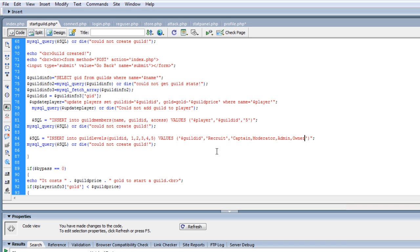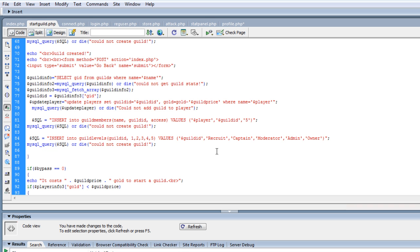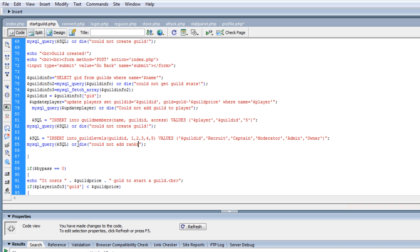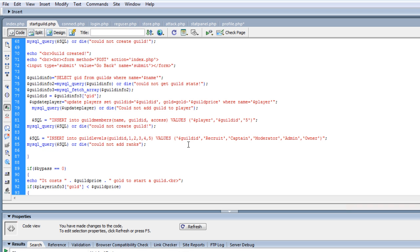We need to fix this. So there we go, and could not add ranks, that's what we really need to call them, these ranks, so insert into guild levels, guild ID. Let's just make this look a little prettier, one, two, three, four, five, guild ID, one, two, three, four, five. Looks good, so we're good there, so now it'll automatically put that in when we create a new guild.